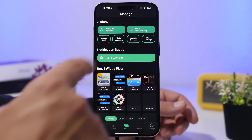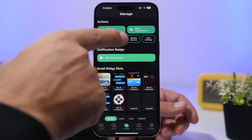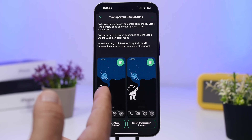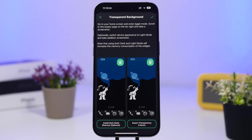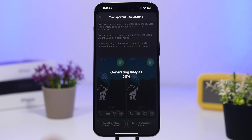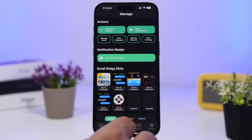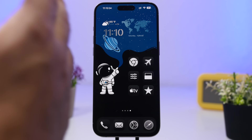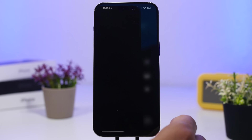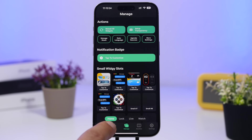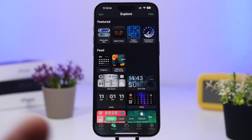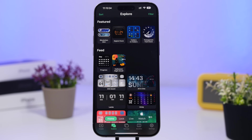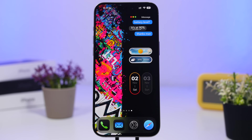Go to the Widget app, tap Manage, then tap Setup Transparency. Load the screenshot you just took, tap the checkmark to upload it, and you'll have the widget with a transparent look. You can also head to the Explore section of the Widget app to find tons of widgets that will look amazing with any setup.